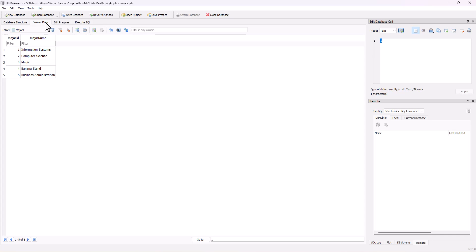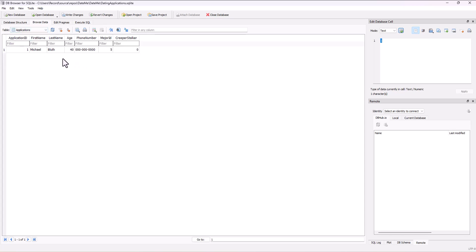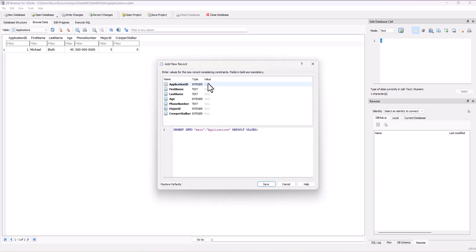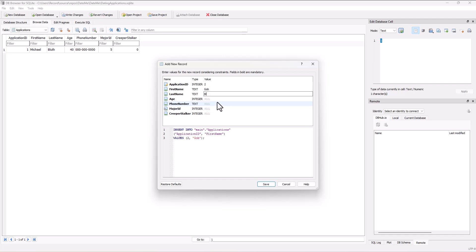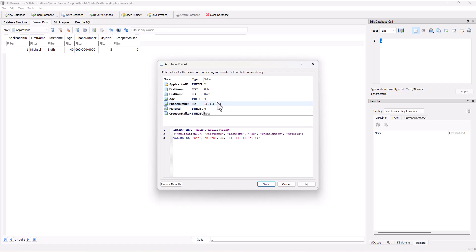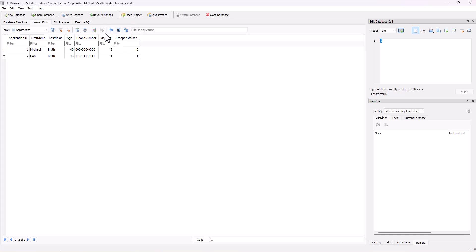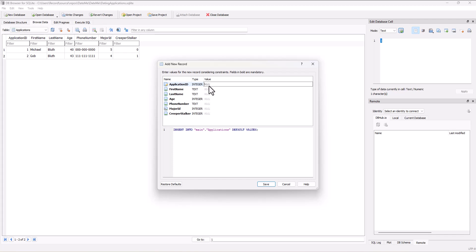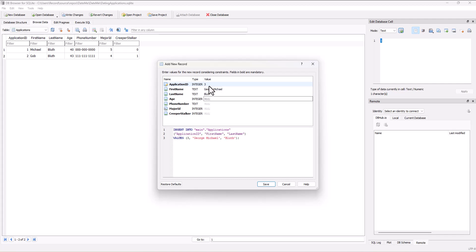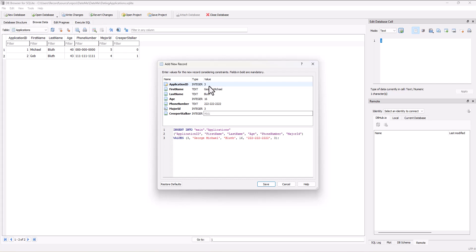Let's go back to our applications and add a new record. We'll do record two: Job Bluth, age 43, phone number all ones, major ID — that was four, I think, for magic — and creeper stalker was yes. Save that. Then we need one more: application ID three, George Michael Bluth, age 16, phone number all twos, major ID three — banana stand was four, magic was three. Let me double-check: banana stand was four, magic was three. Going back to our data — banana stand was four.